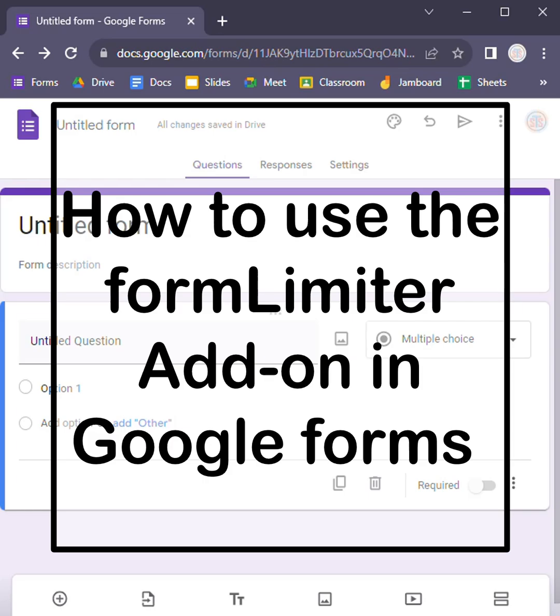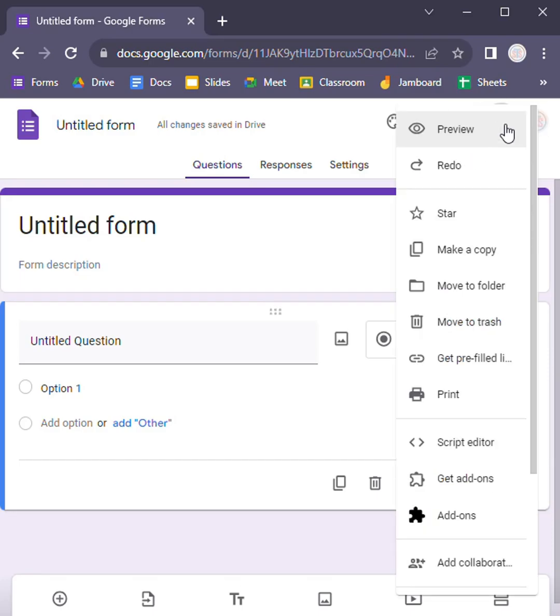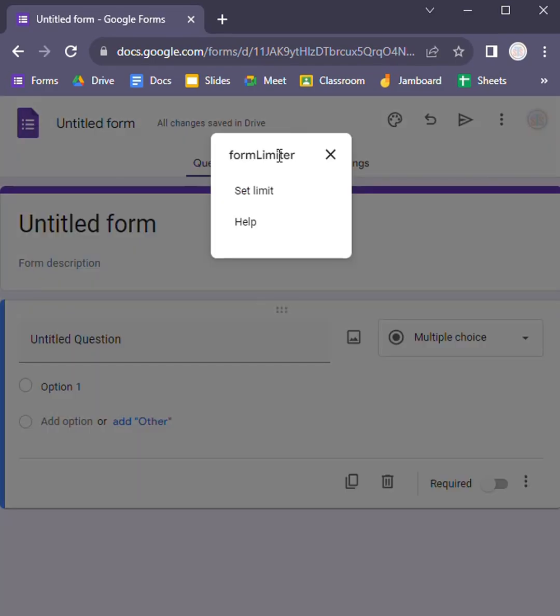How to use the form limiter add-on in Google Forms. So let's get started. After installing the form limiter add-on, we can use it here in the add-ons option from the more options.